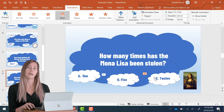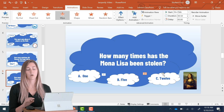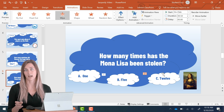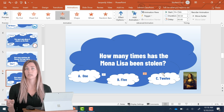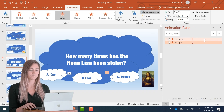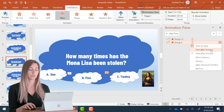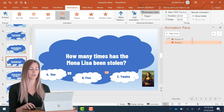Now I want to edit the order of these animations. I want them to actually happen at the same time instead of at two different times. To do this, I can just open up the animation pane and click here to start with previous. Now you see they both have a number one, so they're going to go at the same time.